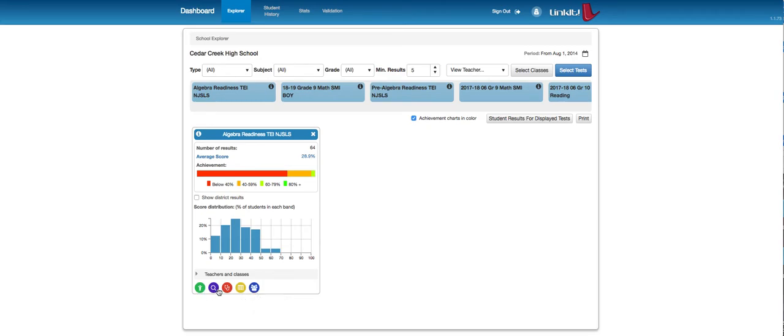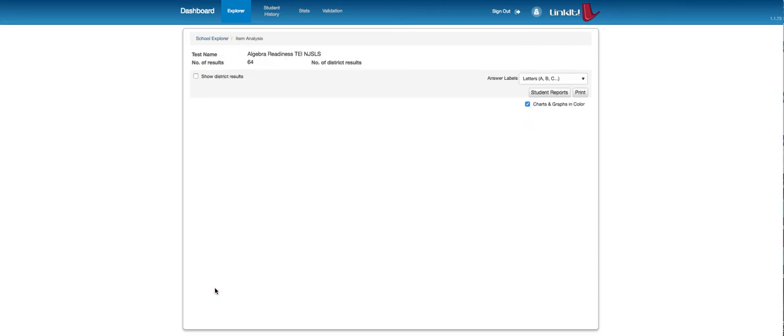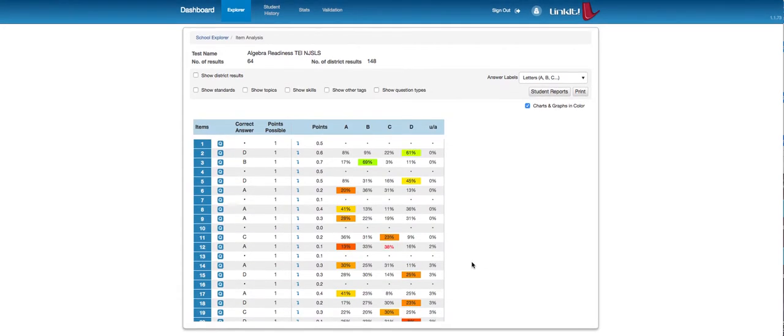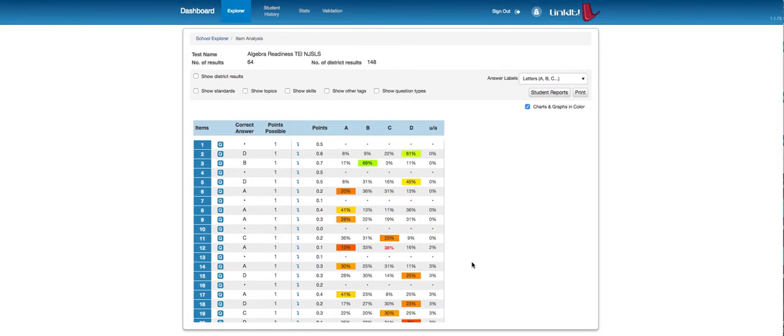So the most interesting one I think is the item analysis. If it's a Linkit test or a test that we've uploaded into Linkit for them to take on Linkit, we can actually see here which questions they really aren't doing that well on and look at the actual question.